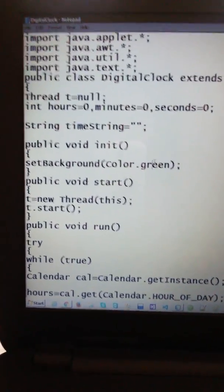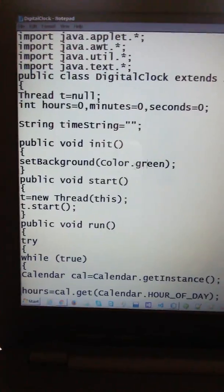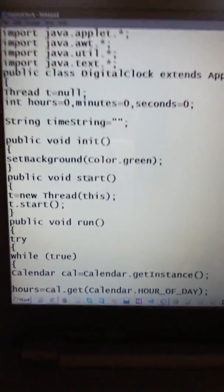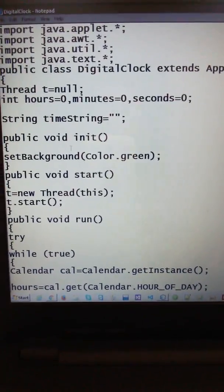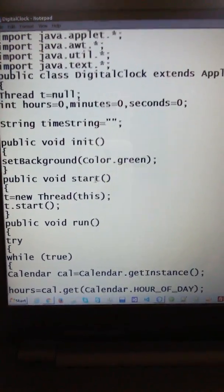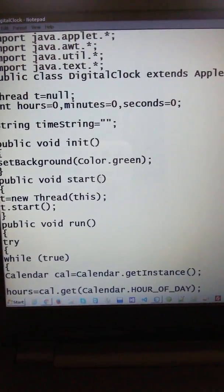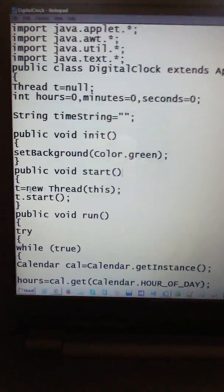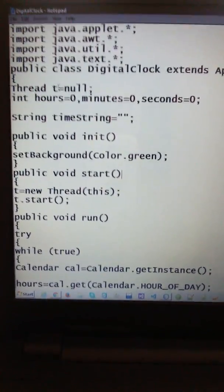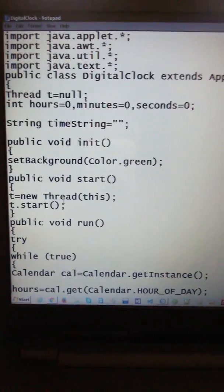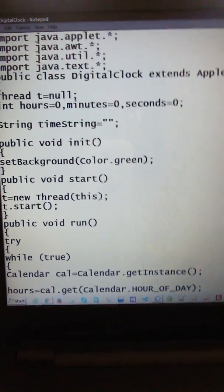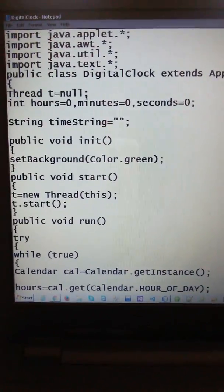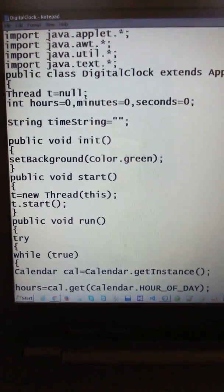Now I am using another method — the start method — because I am using a thread in this program. Start, stop — these are methods used in threads. For the start method, I create a thread: t equals new Thread(this), and then t dot start. Here 'this' is a keyword as well as a method reference.